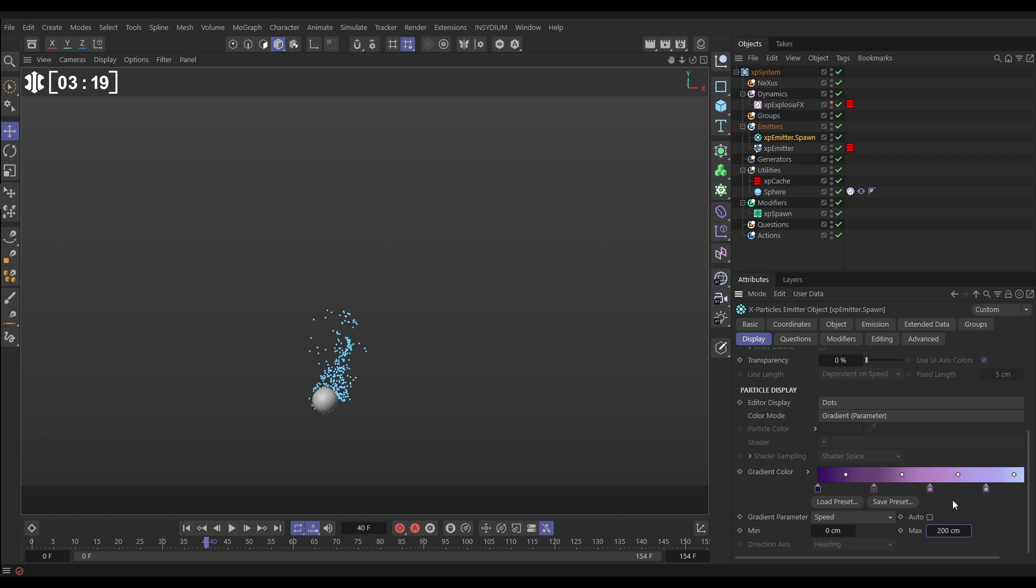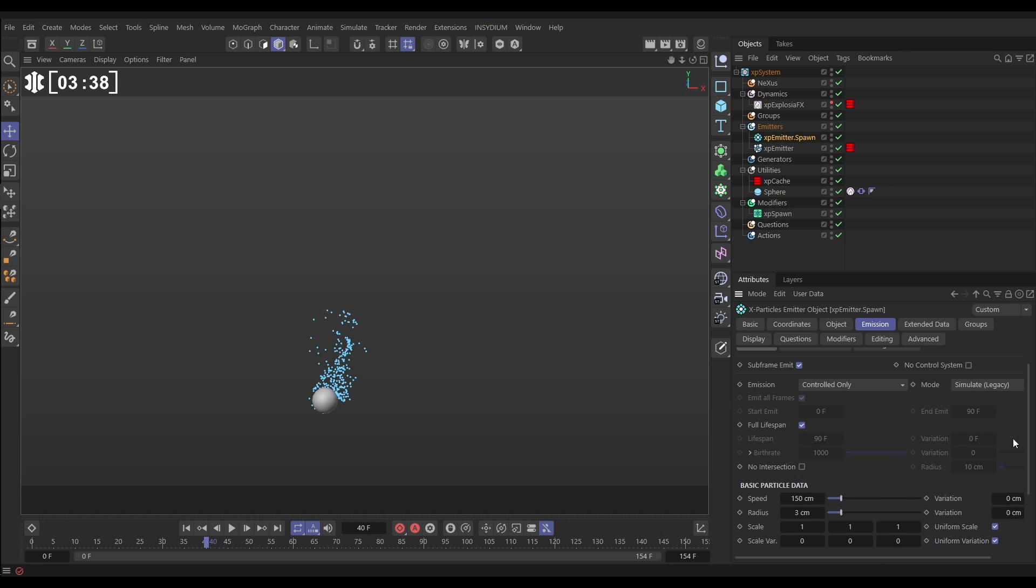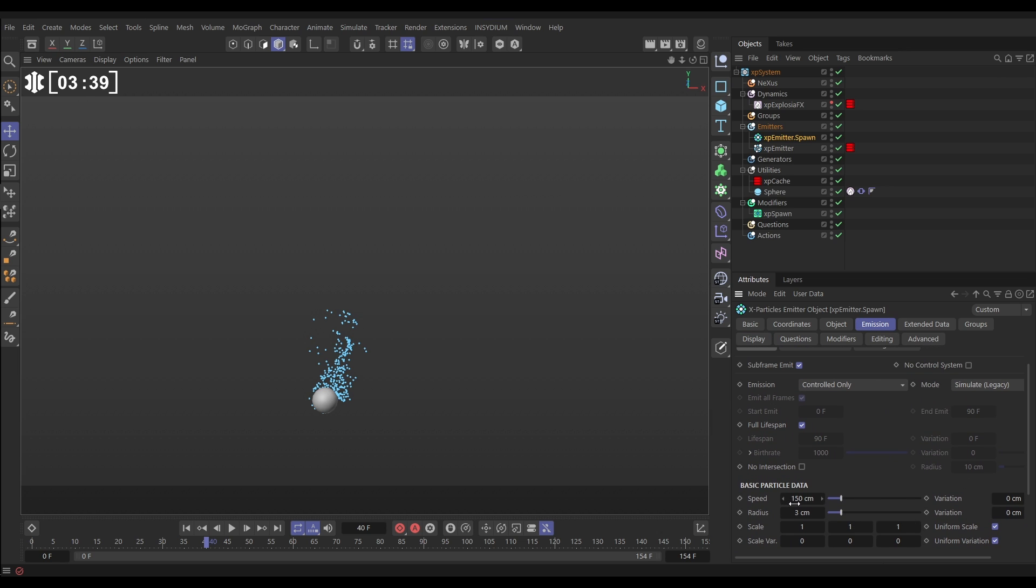So it's saying that when particles are going zero centimeters per second they'll be dark purple. When they are going 200 they'll be lilac and we can maybe make that 10 for the minimum. Okay now we control our particles. Let's go to the emission tab of the spawned particles. We don't need any speed so let's take that off and we don't need them to have a full lifespan. We can say just live for maybe 50 frames with 25 variation.